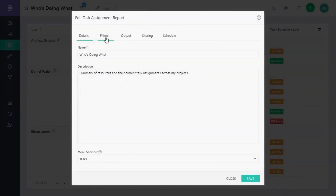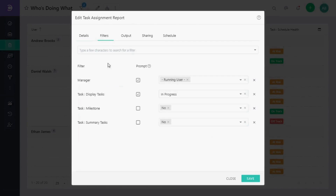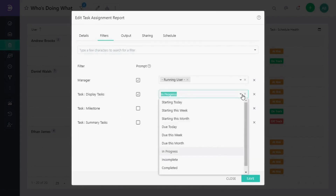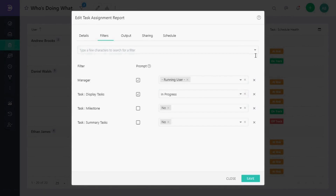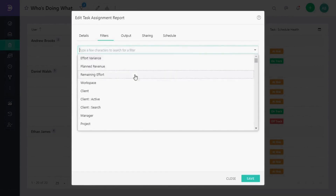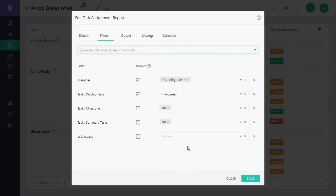Now, navigate to the Filters tab. Here, you can modify existing filters or add new ones. For this tutorial, let's add a workspace filter and set it to the marketing.